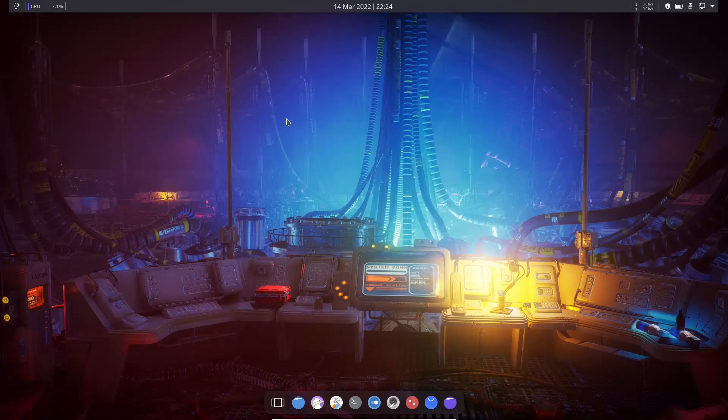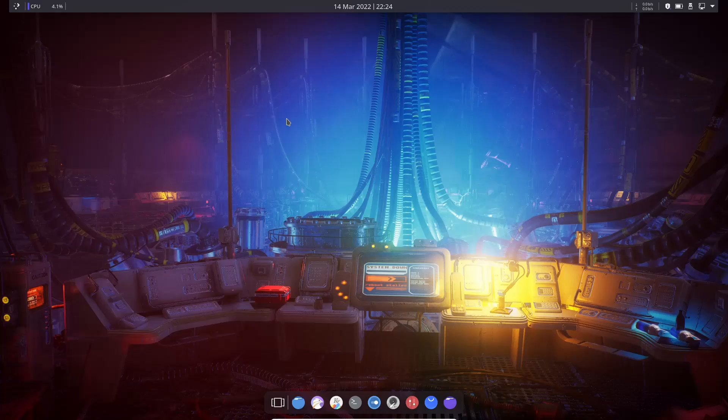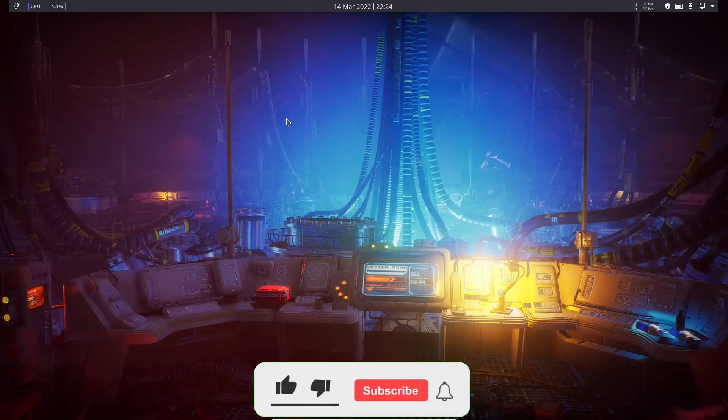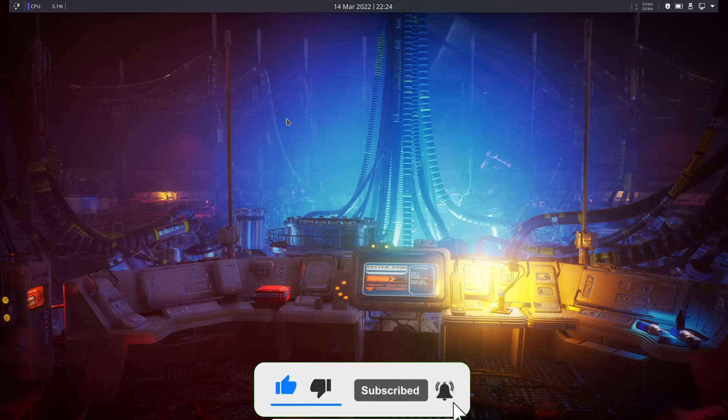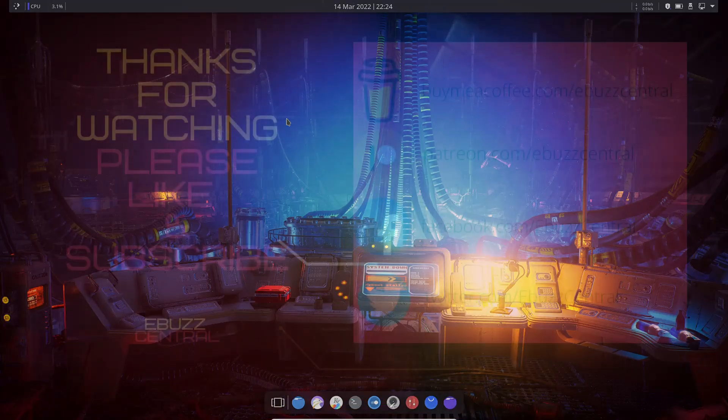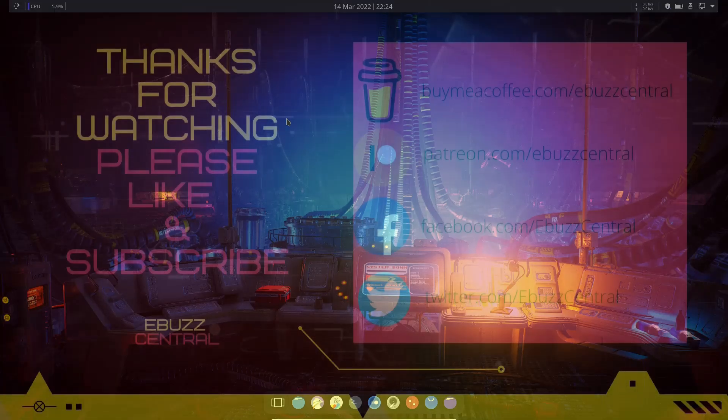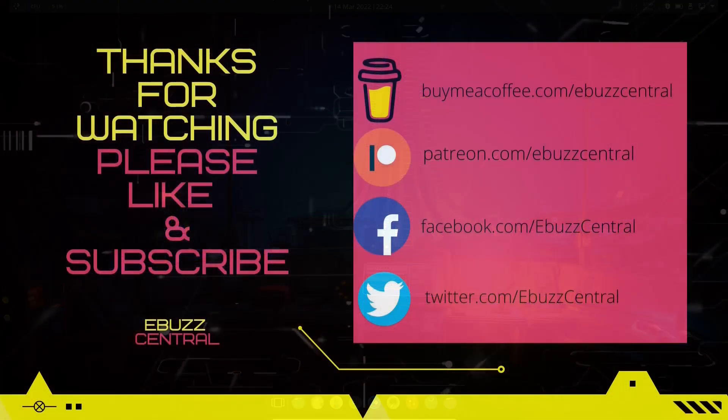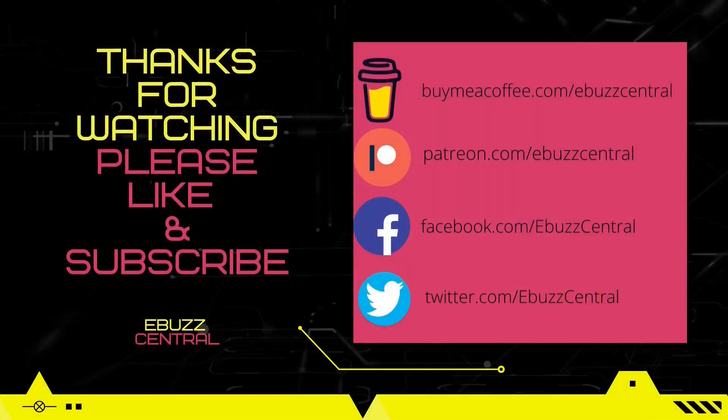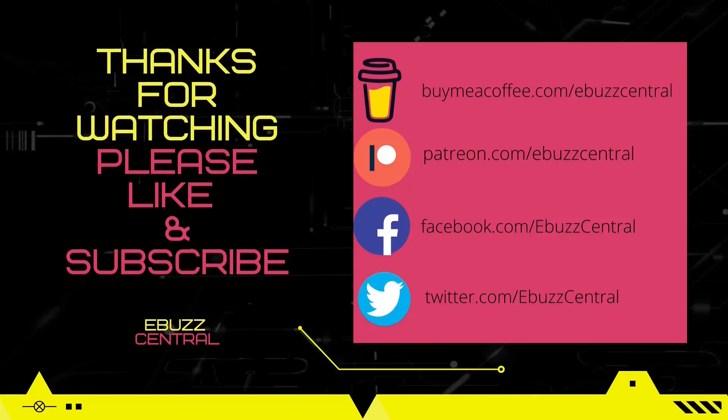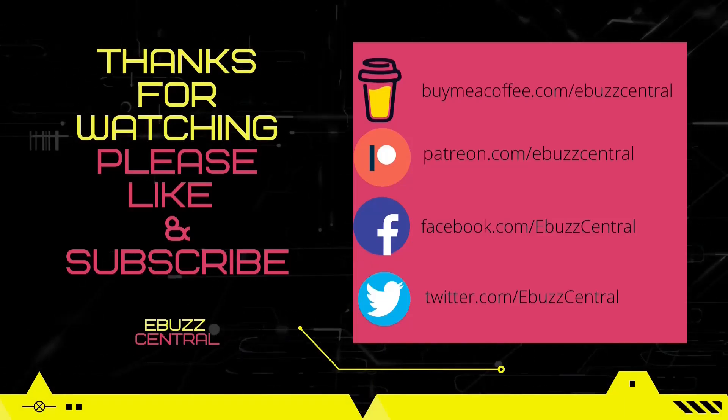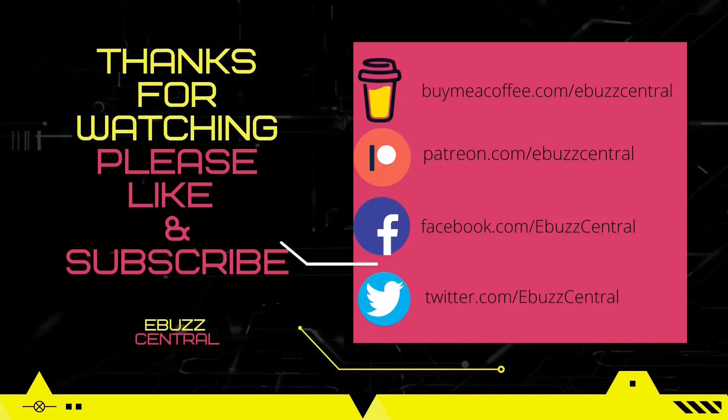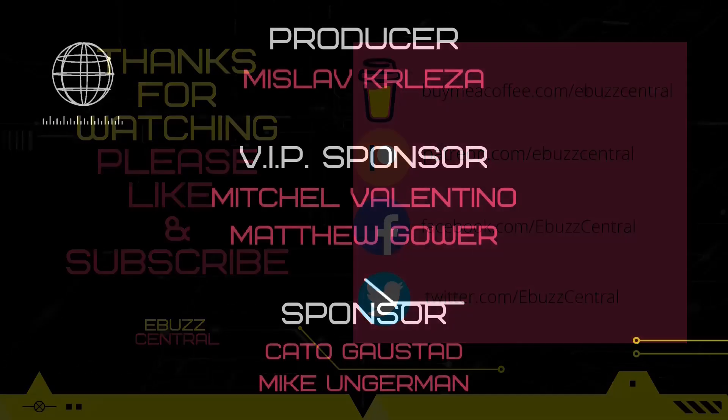But that is a quick look at the newest release of Xero Linux. It is the main version which is KDE. What do you think about it? Is it something you might download, throw on a USB and take for a test drive? Let me know. If you get a chance be sure to swing by the eBuzz Central store. Take a look around. If you see something you like go ahead and pick it up. And don't forget, if there's something you might like to see on the store that's not there, let us know in the comments below and we'll do our best to get it on there.